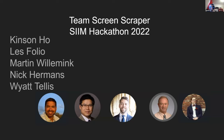We came together this hackathon a little bit disorganized, and we decided to team up on a project. Our team consists of Kinson, Les, Martin, Nick, and Wyatt.